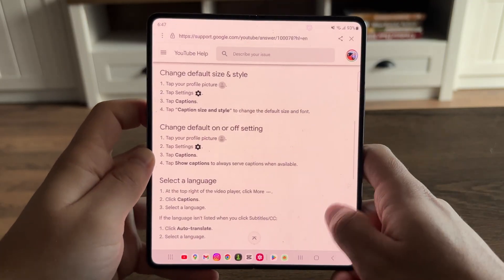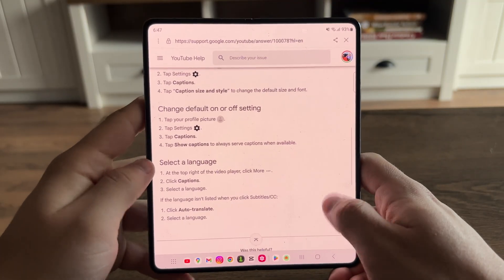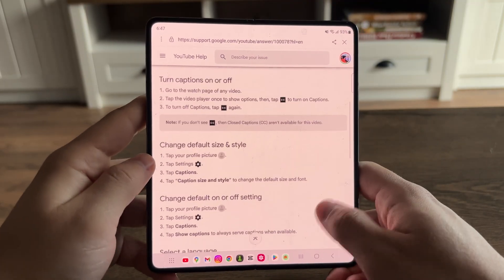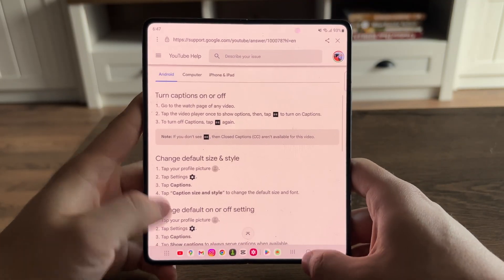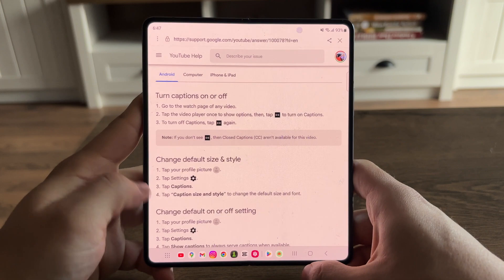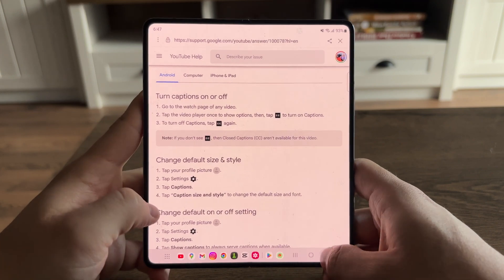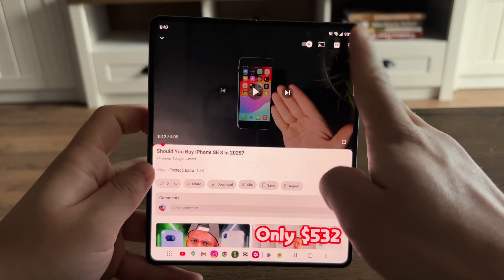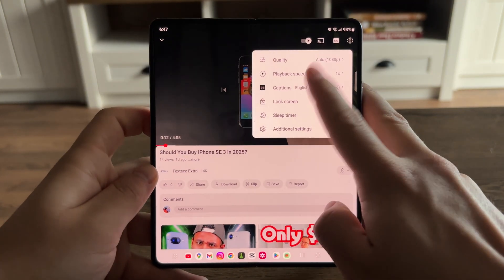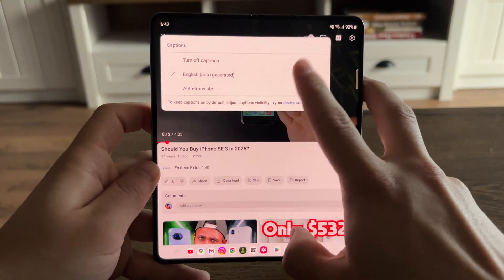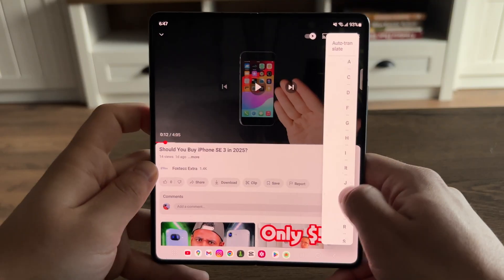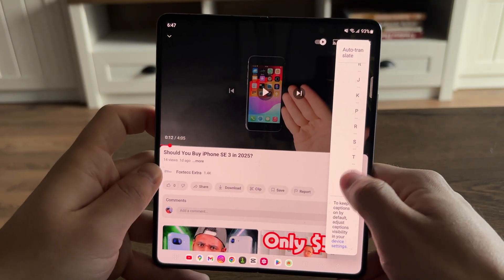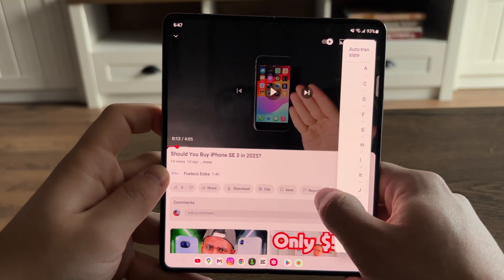In there it tells you how it will work, so you can return back to the video and then click on auto-translate and choose the language.